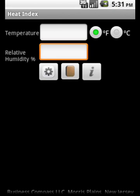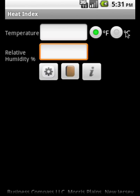Heat Index is an Android application that calculates heat index from temperature and relative humidity percentage. Temperature can be supplied in two ways: degree Fahrenheit and degree Celsius.